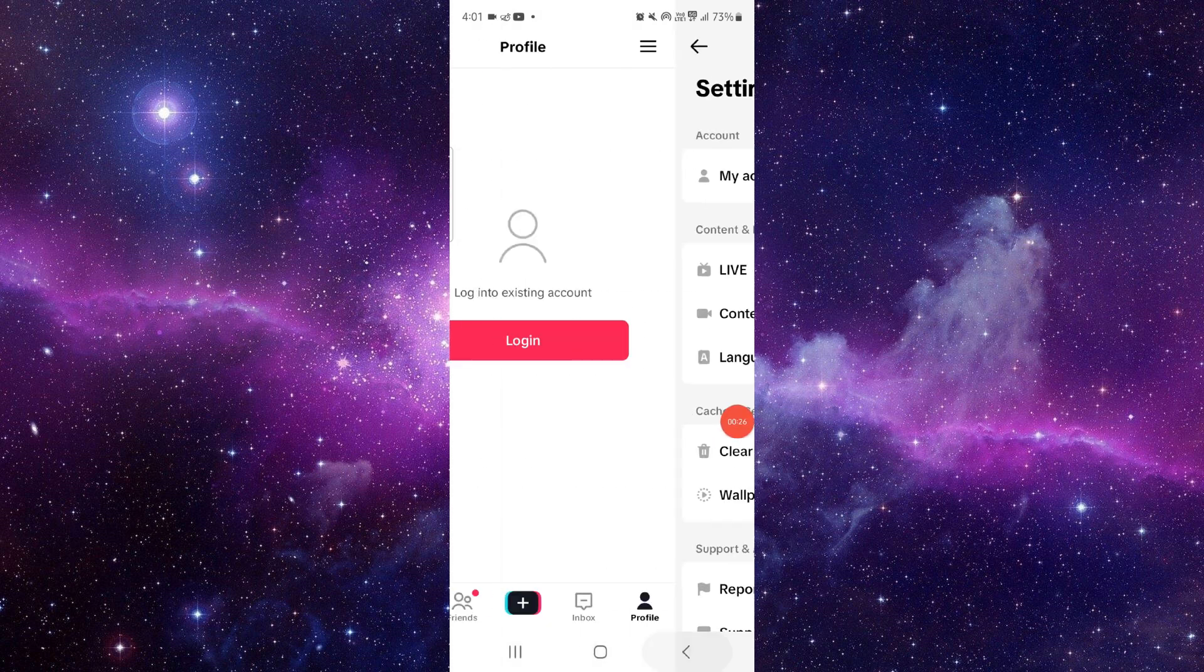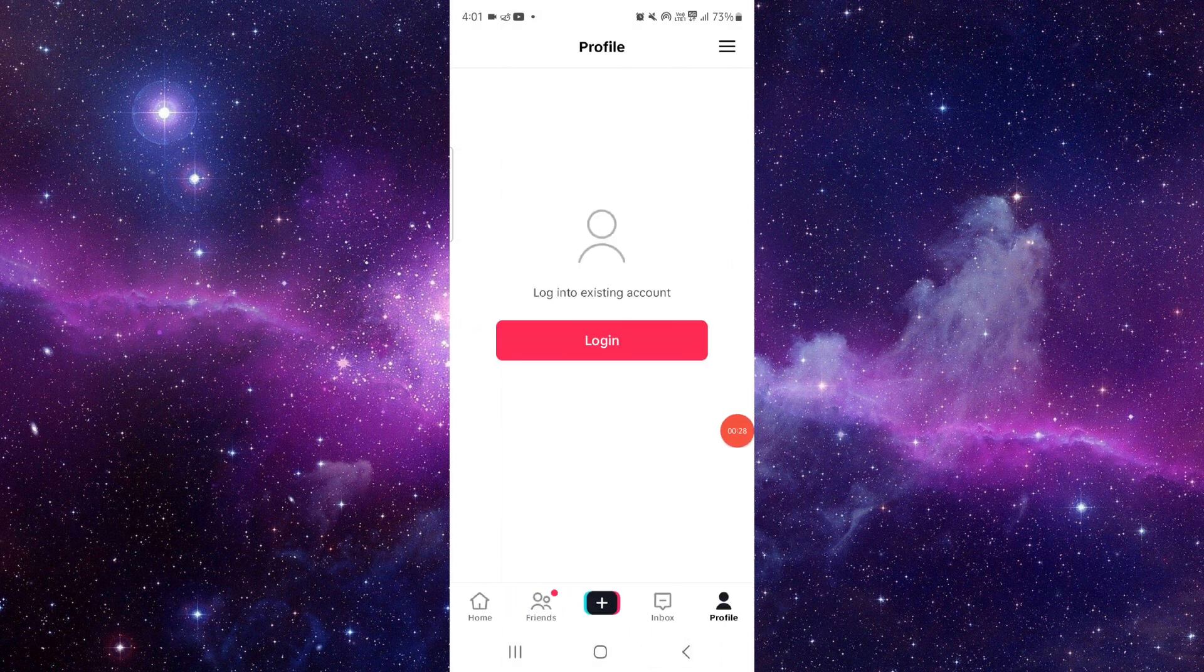The second option is to check if your account has been banned or not. If banned, then you have to make a new account. So this is how to fix a TikTok app cannot follow people issue.